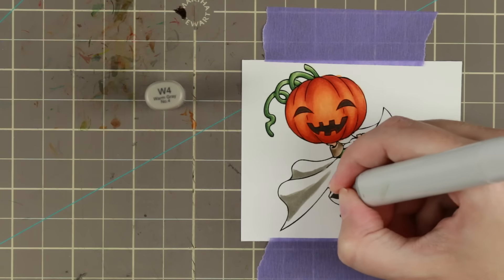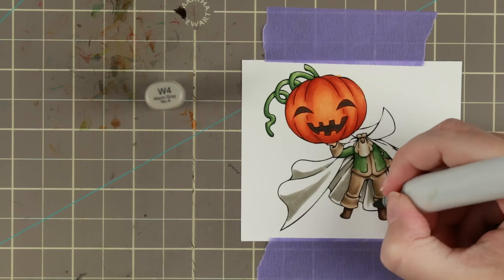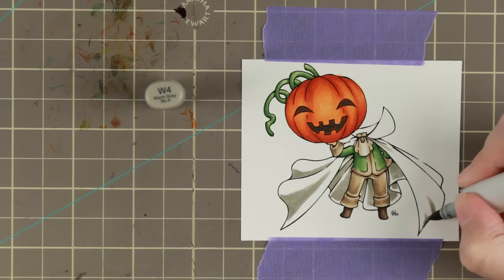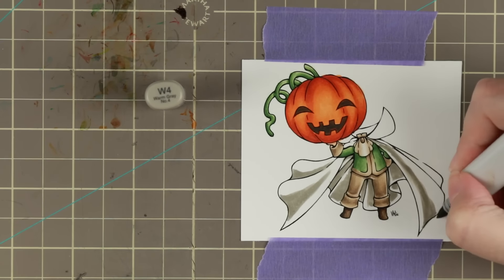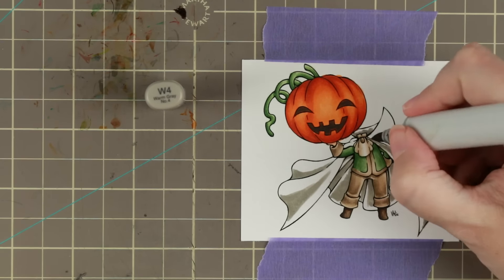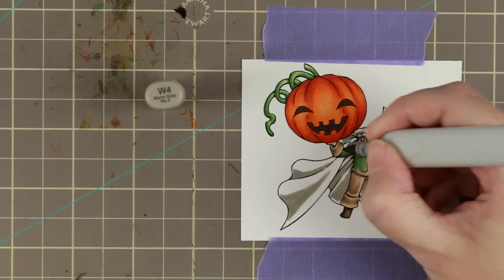The cape I'm doing a very similar thing to the cape that I did for the Dracula that came two videos ago.